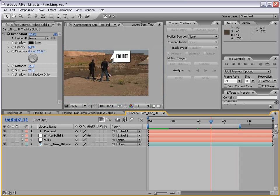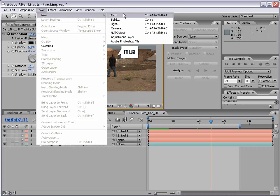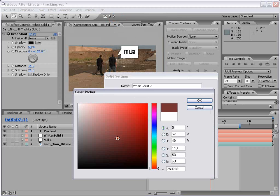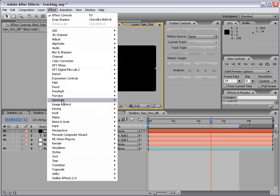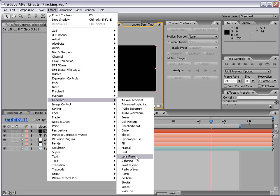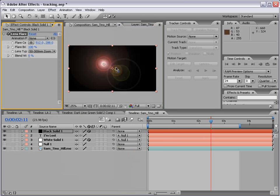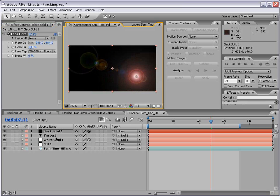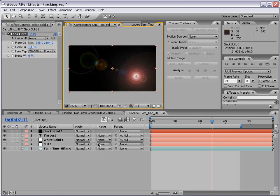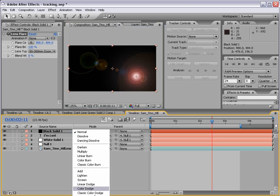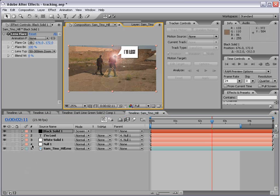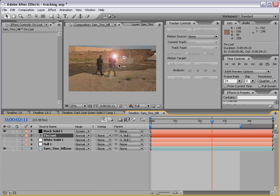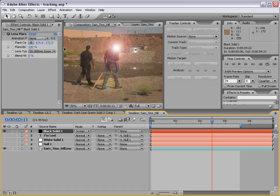This, among other things, is a great way to use tracking data. Now one other way we could use tracking data — I'm going to create a new black solid, then choose Effect > Generate > Lens Flare, our favorite lens flare. I'll hit F4 and change the transfer mode to Screen. So now we have our lens flare, and what if we want the lens flare center point to follow a tracked point?